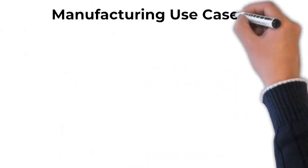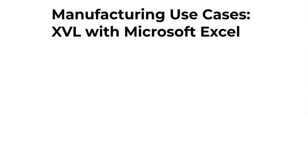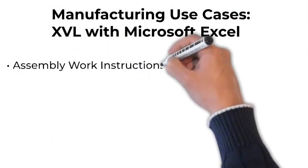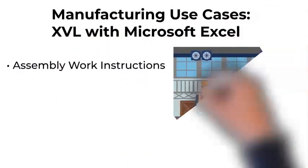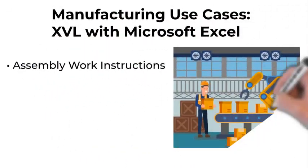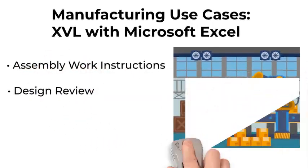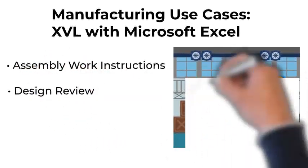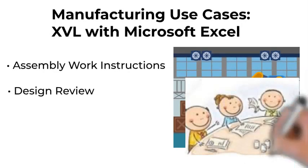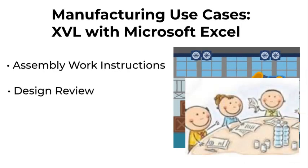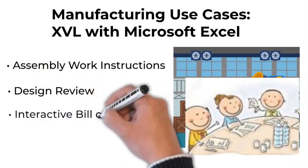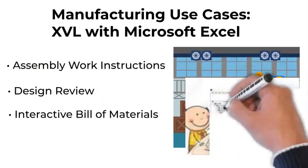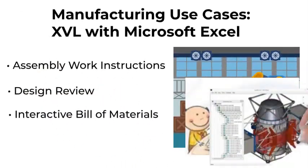There are many use cases. Here are three of the most common. Assembly work instructions to increase productivity and quality on the shop floor. Design review. Engage any stakeholder easily and quickly. Interactive bill of materials. Create a parts list that is linked to the 3D parts.